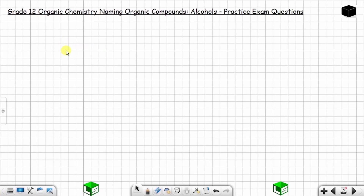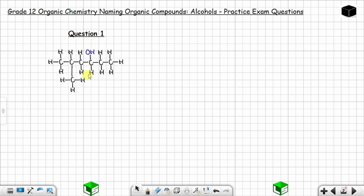Let's see how we can name the following alcohols. I have two questions for you to practice how to name alcohols. In an alcohol you have this hydroxyl group, which is known as the hydroxyl group, and the hydroxyl group is the functional group for an alcohol.